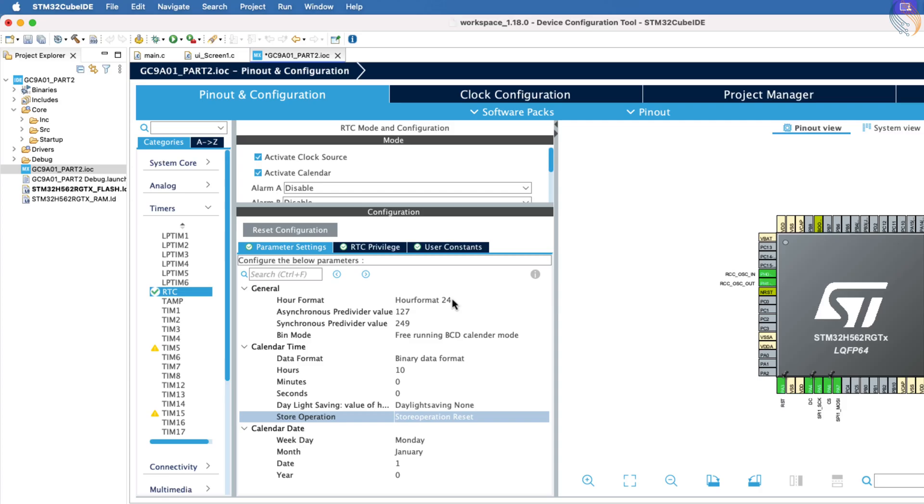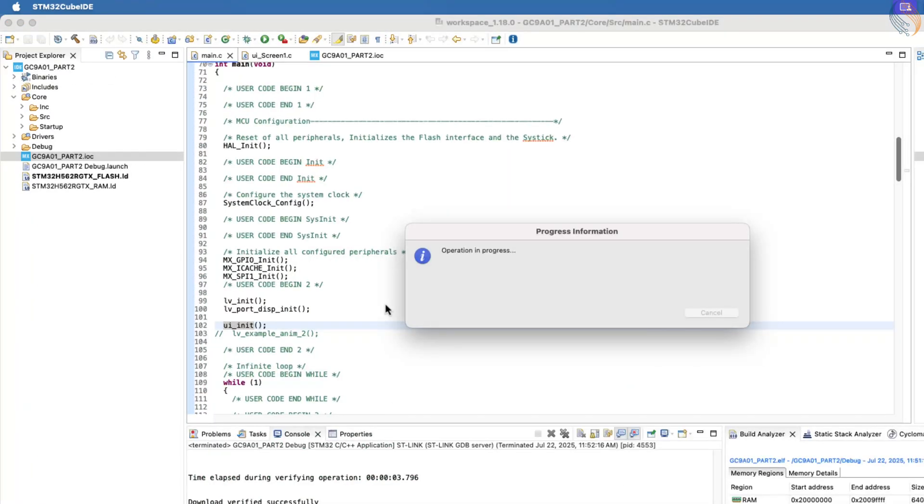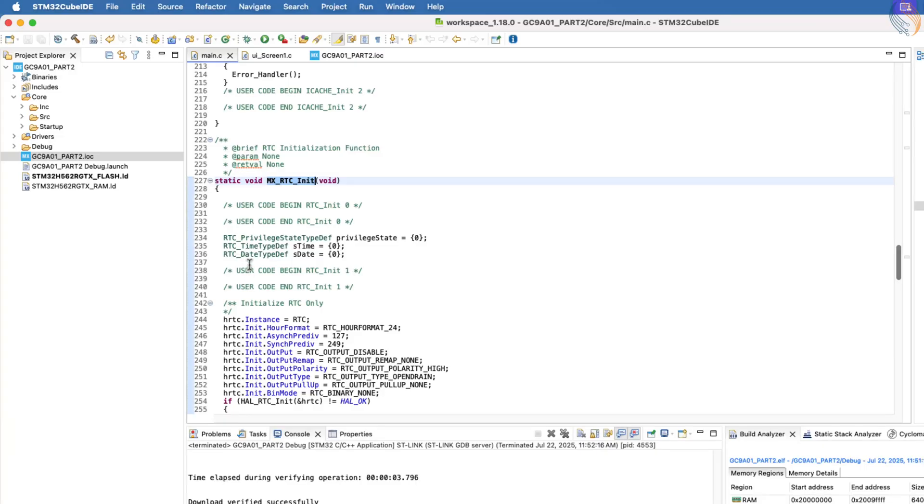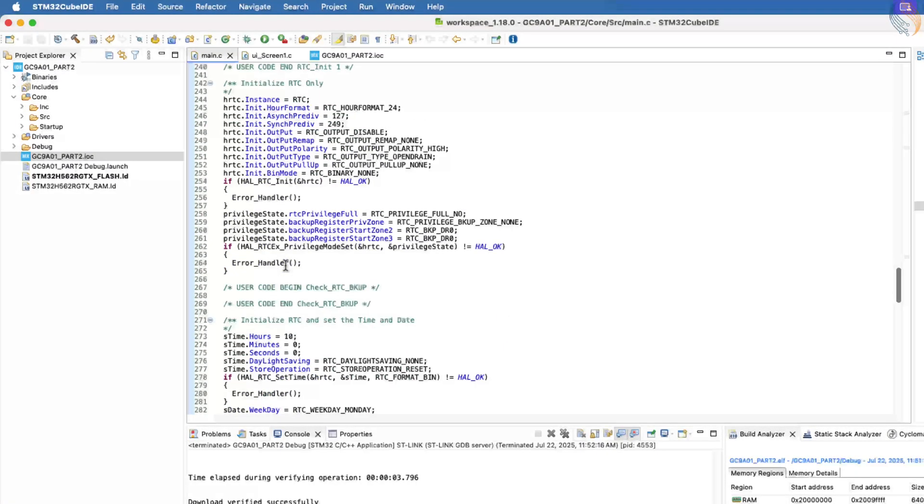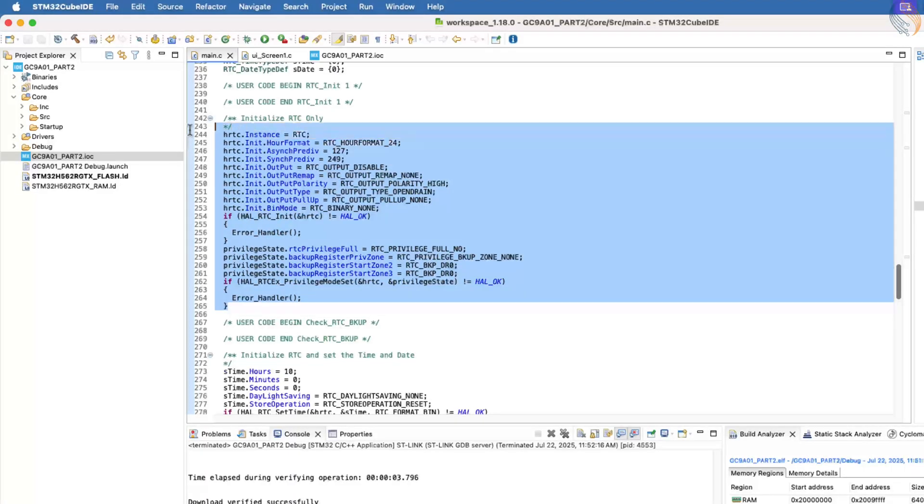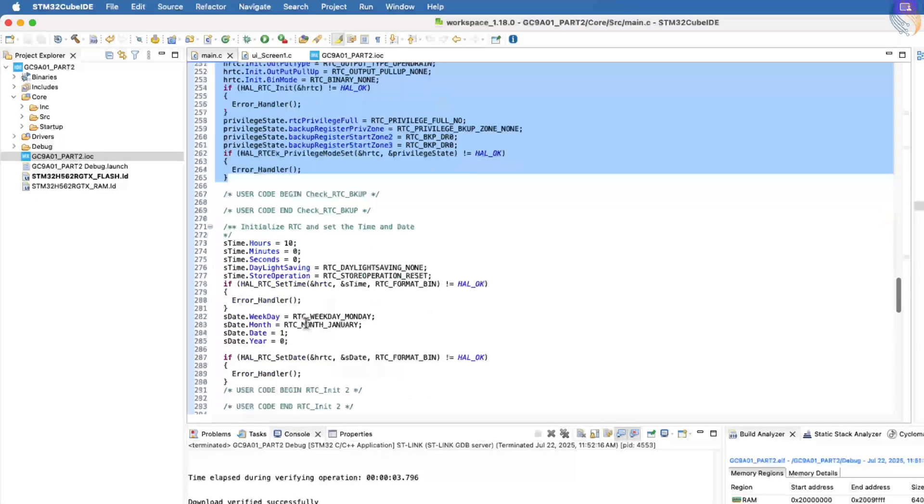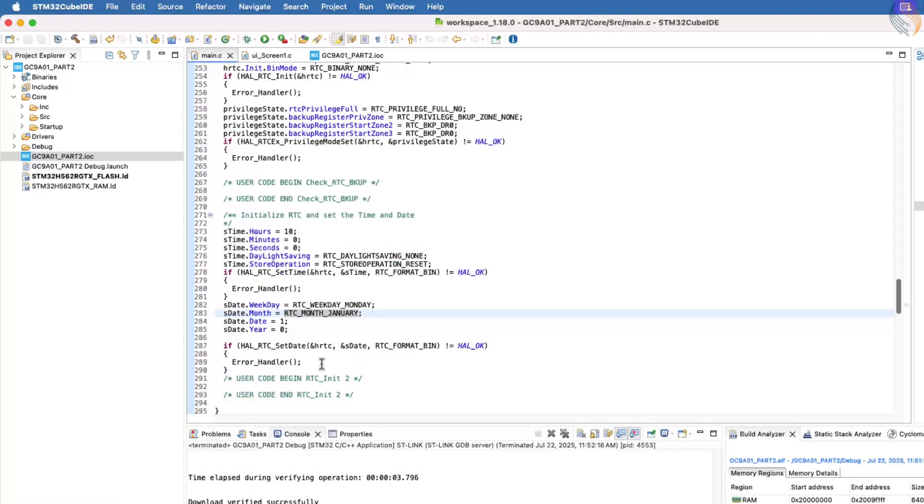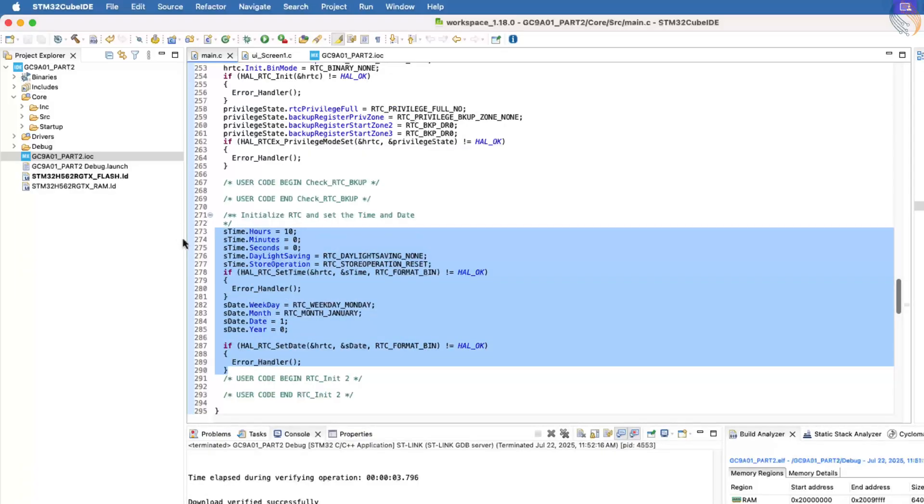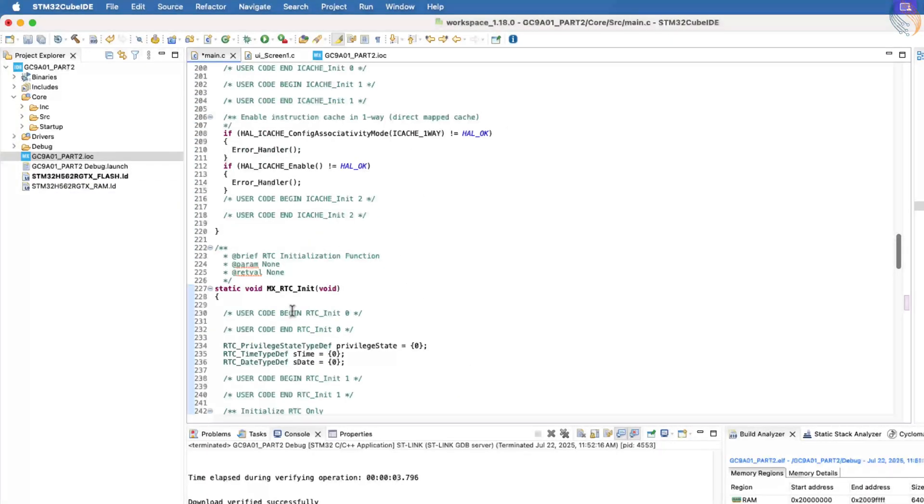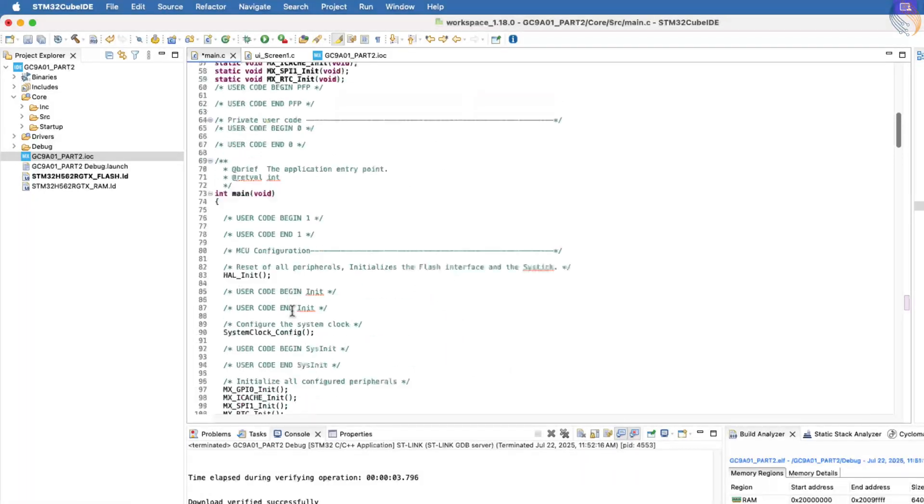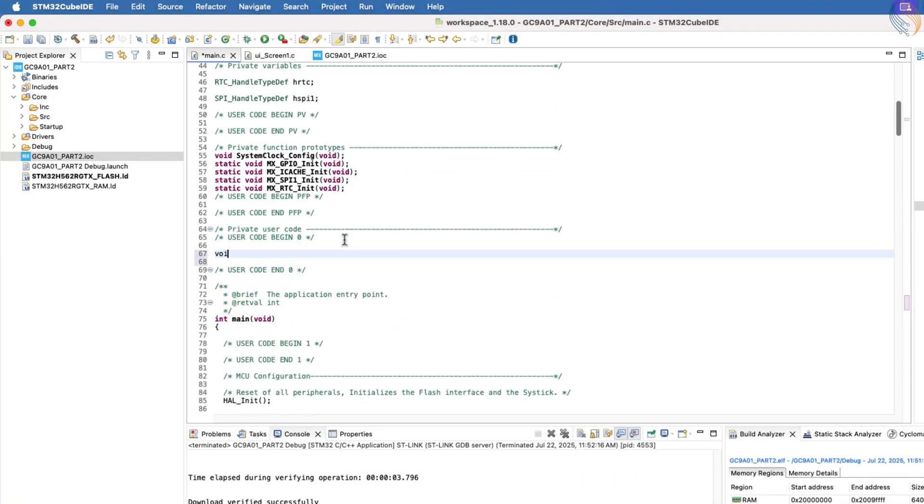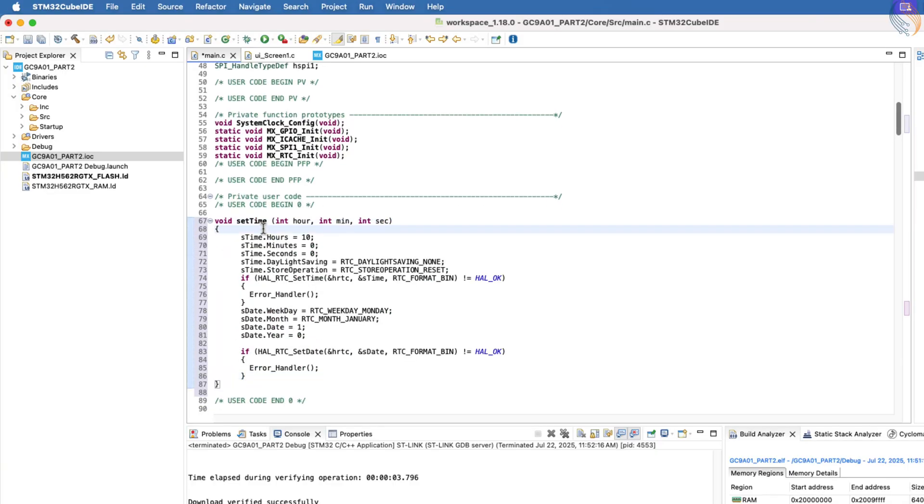Leave the rest of the settings as default and click Save to generate the project code. We now have the MX underscore RTC underscore init function, which is responsible for initializing the RTC. The first half of this function initializes the RTC peripheral, while the later half configures the time and date. Let's copy the part that sets the time and comment it out here. This is done to prevent the RTC initialization function from resetting the time every time the board is rebooted.